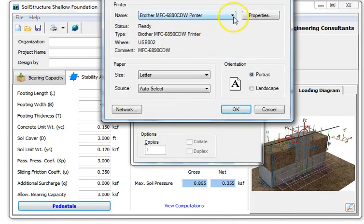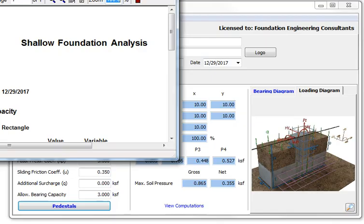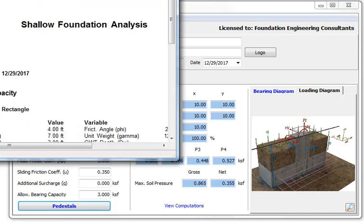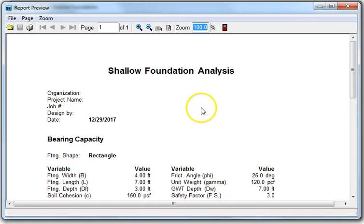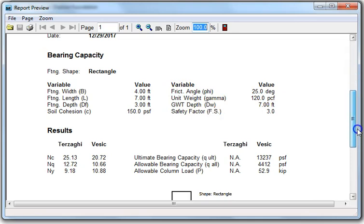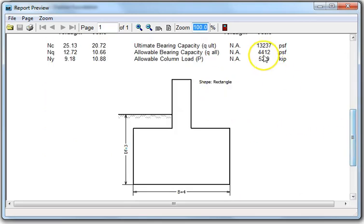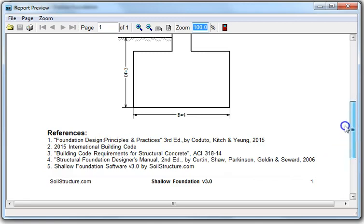After selecting print setup, the output goes to a PDF. The one-page bearing capacity report shows the footing type (rectangular), dimensions (width, length, depth), soil values (friction angle phi, cohesion c, unit weight gamma), factor of safety of three, and the basic method results. A cross-section diagram shows the four-foot width, seven-foot length, and three-foot embedment depth, along with the references used.